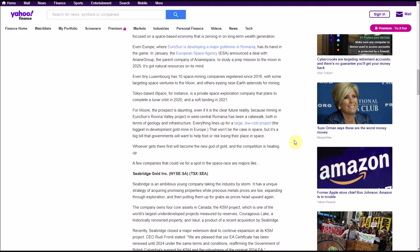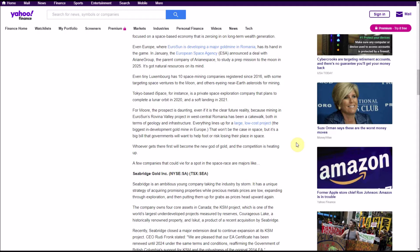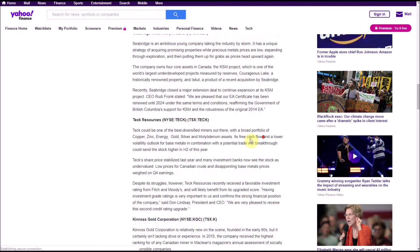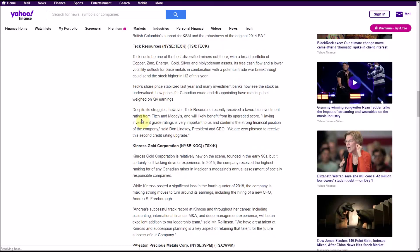Tokyo-based iSpace, for instance, is a private space exploration company that plans to complete lunar orbit in 2020 and a soft landing in 2021. For Moore, the prospect is daunting even if it is the clear future reality, because mining EuroSun's Rovina Valley project in west central Romania has been a cakewalk both in terms of geology and infrastructure. Everything lines up for a large, low-cost project, the biggest in-development gold mine in Europe. That won't be the case in space, but it's a big bill that governments will want to help foot or risk losing their place in space. Whoever gets there first will become the new god of gold, and the competition is heating up.